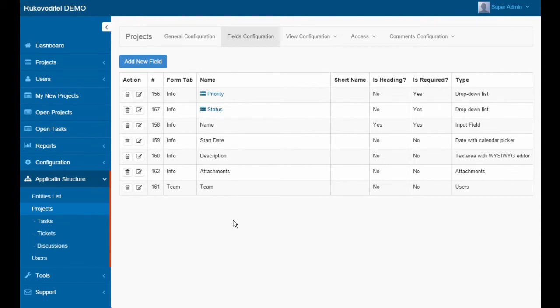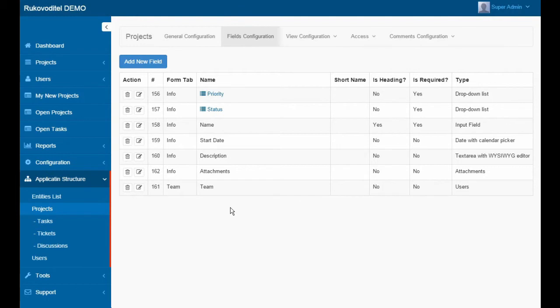Assigned users will receive a notification by email about new project. Also, for users, we apply the user's access configured for this entity.